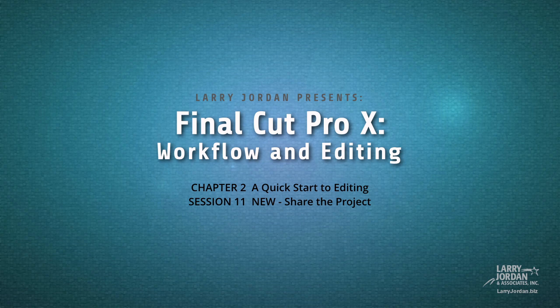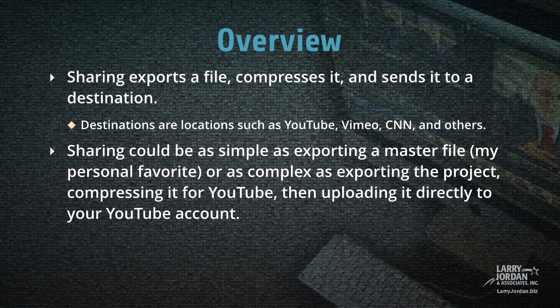This is Session 11, Share the Project. Sharing exports a file, compresses it, and sends it to a destination.